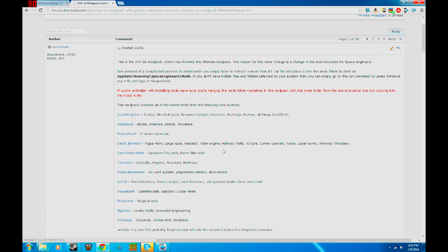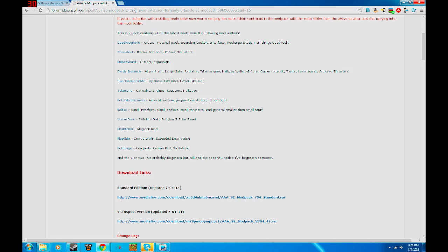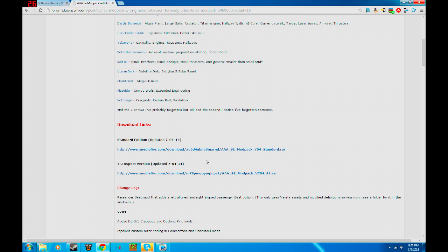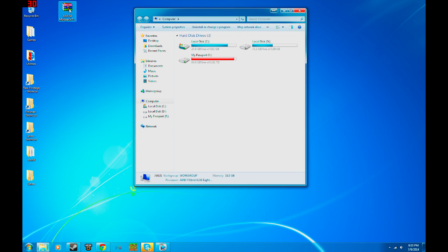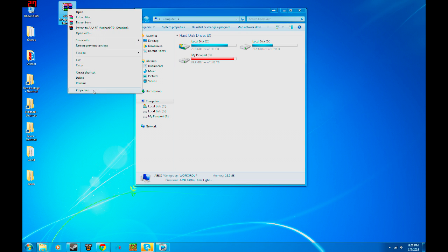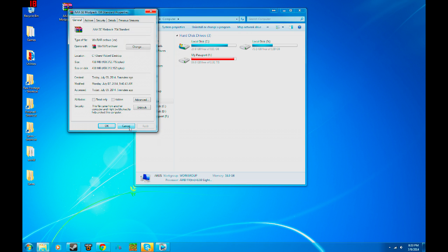So we have all the mods that this pack has added, and we have our download links. This is pretty simple — you click, you download, you save it. I'm assuming if you're playing Space Engineers, you know how to do that. So now we've gotten our mod. The actual mod pack is 438 megs — that's a lot of space, half a gig.